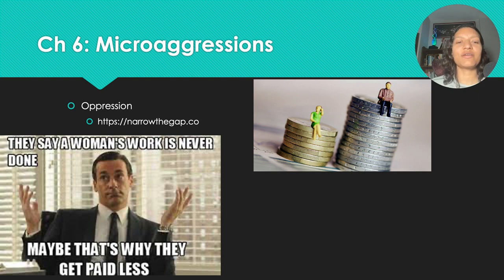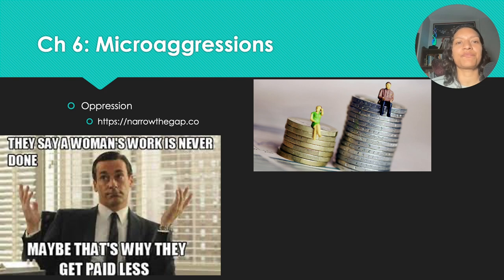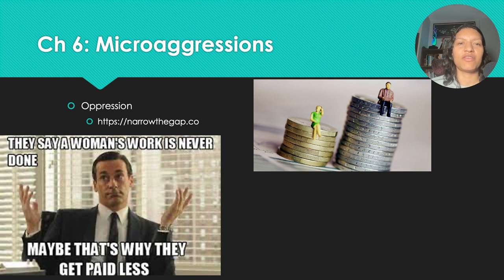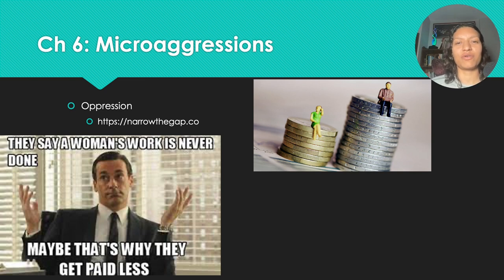So microaggressions — we've talked about oppression in a previous lecture. Something I wanted to talk about specifically here is the wage gap. This is a really good example of microaggressions because subtle sexism is represented in terms of unequal and unfair treatment of women — and it's often not something that's recognized or that we really pay attention to.